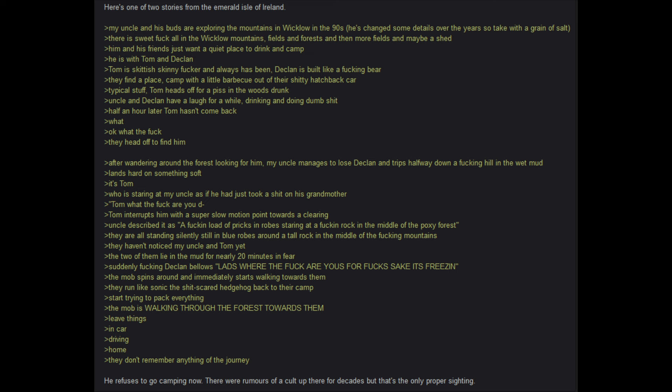Suddenly, Declan bellows. Lads, where the hell are you for God's sake? It's freezing. The mob spins around and immediately starts walking towards them. They run like Sonic the shit scared hedgehog back to their camp. Start trying to pack up everything. The mob is walking through the forest towards them. Leave things. In car. Driving. Home. They don't remember anything of the journey. He refuses to go camping now. There were rumors of a cult up there for decades, but that is the only proper sighting.